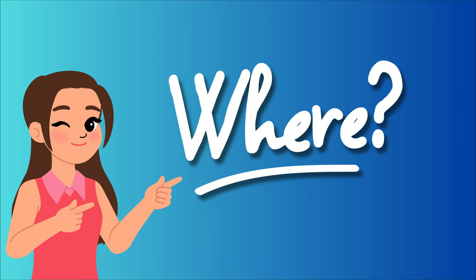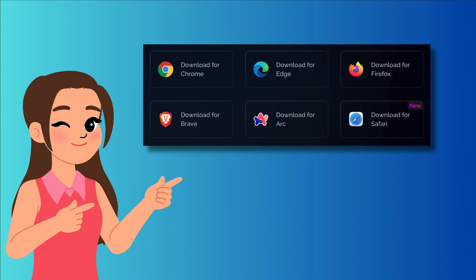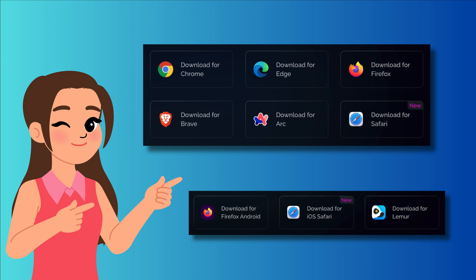First, let's talk about where you can use Trancy. For PC or Mac users, Trancy offers extensions for Chrome, Safari, Edge, Firefox, Brave, and Arc. On mobile devices, it works with Safari, Firefox, and Lemur.